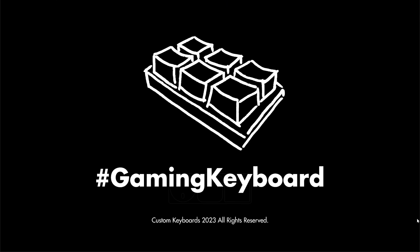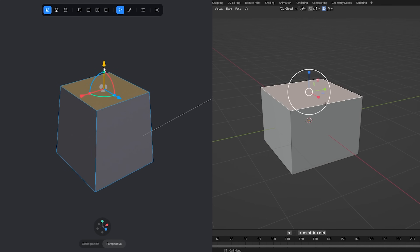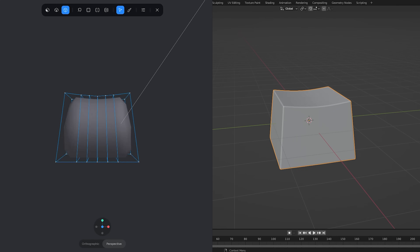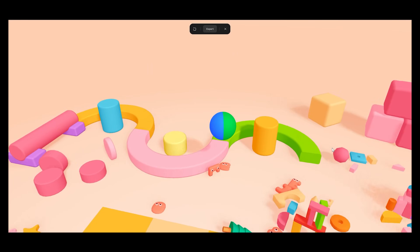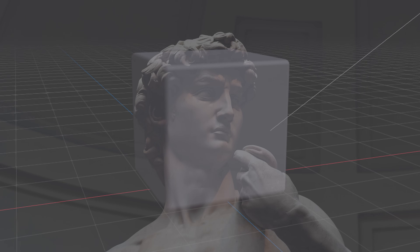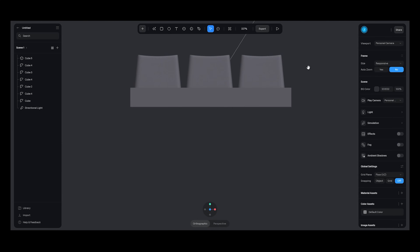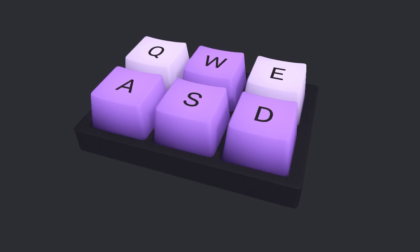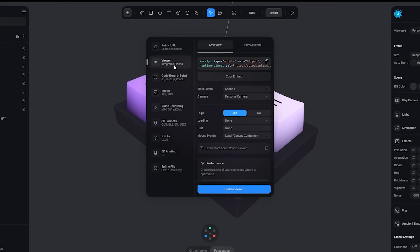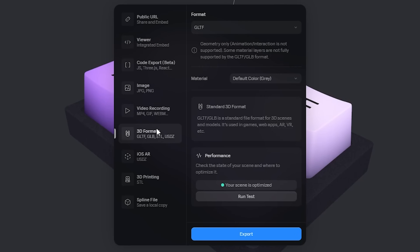Step 2: 3D modeling. This is the Spline workspace. It has basic functionalities you'd find in Blender or other 3D tools — like editing, sculpting, materials, animations, physics, and even game mechanics — but much simpler. The keyboard is inside this cube and we just need to take it out. Here's a simple keyboard with W, A, S, D, E, and Q keys. We have several export options: an embedded viewer, code export, image, video, and 3D file formats.